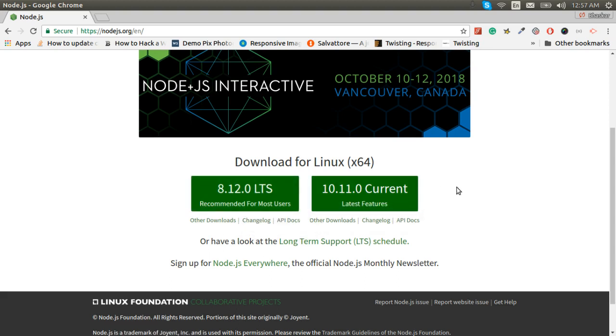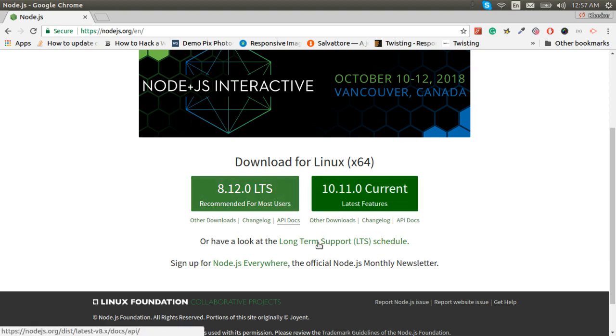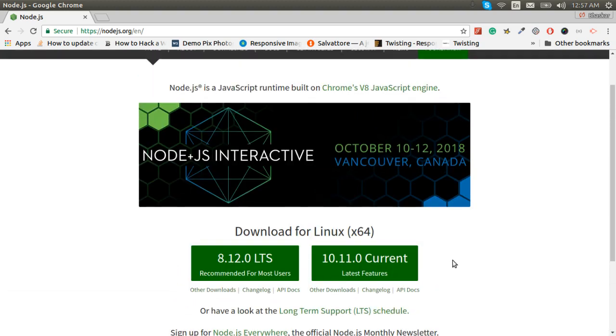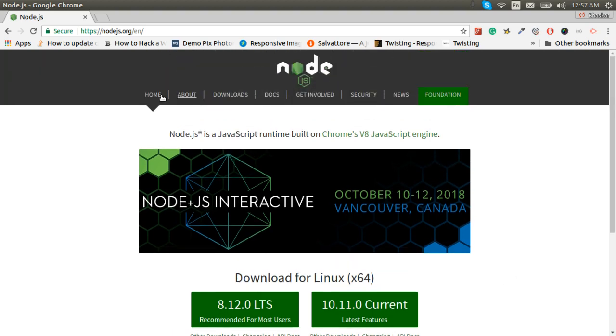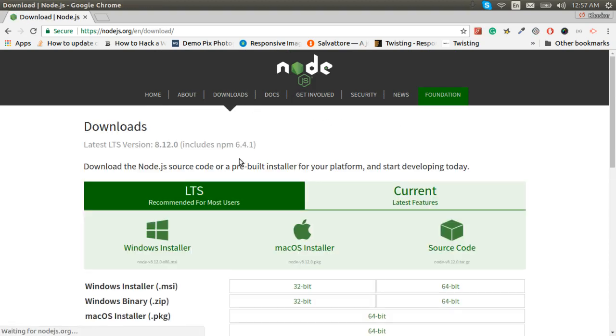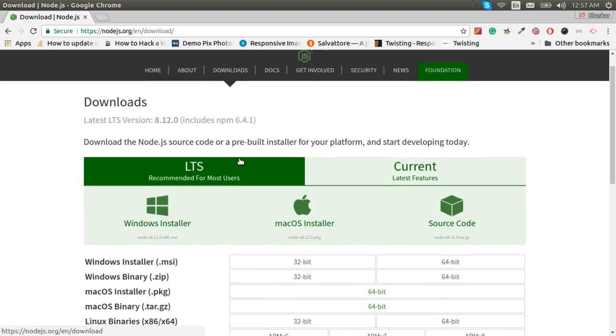As we can see, the Node.js site also prefers 8.12, so we will go for 8.12. Now we have to install Node.js in Ubuntu, so let us go to the downloads option.